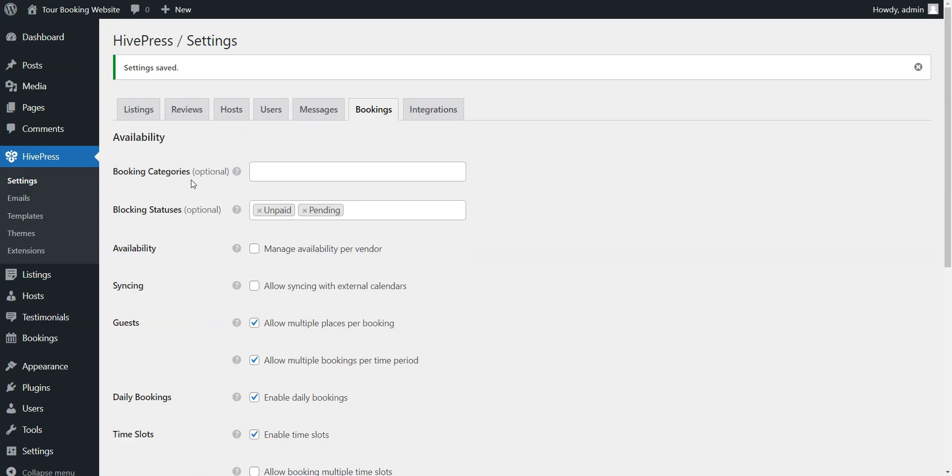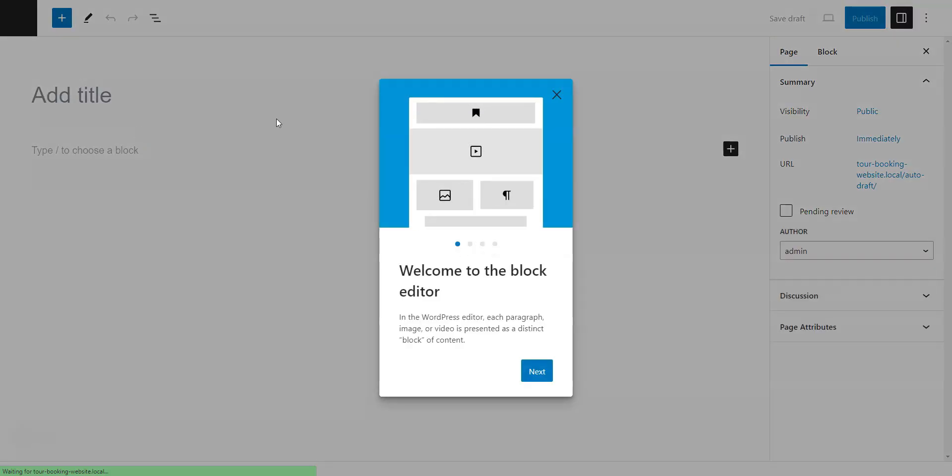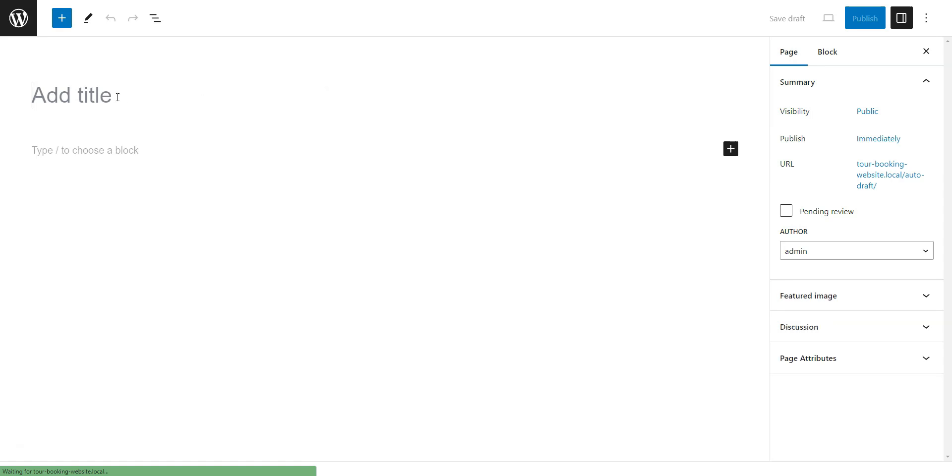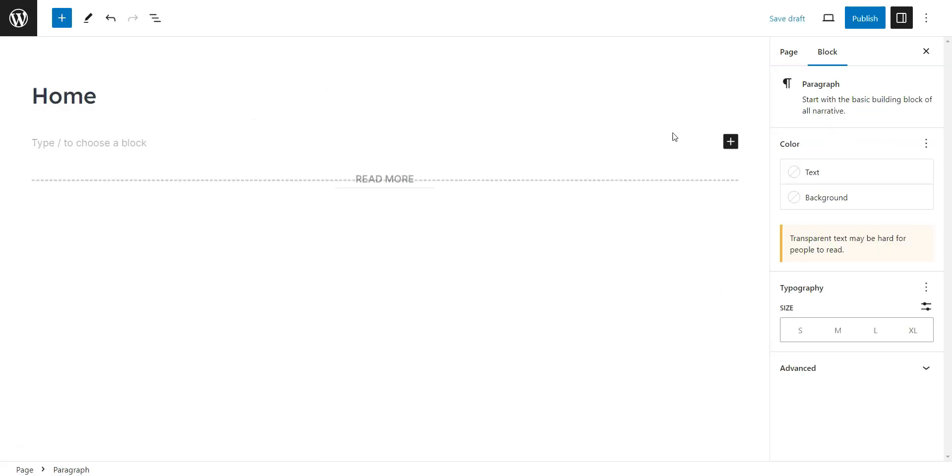An attractive homepage is vital for your successful online presence. To create a new page, go to Dashboard, Pages, and click Add New.